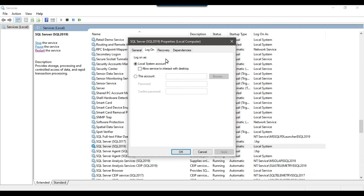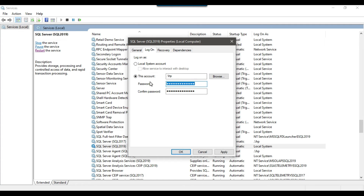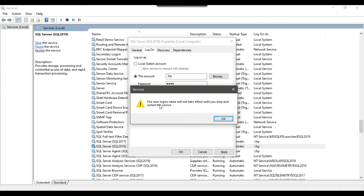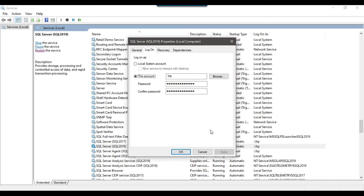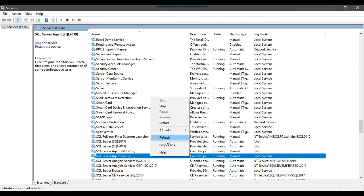This Local System account won't have access on the 2017 instance. What we need to do is select 'This account' and choose a user that has access on both servers. I have an HP user — my local user — which is an admin with access on both servers. I can select this user, click OK, type the password, and click Apply. It says the new log-on name will not take effect until you stop and restart the service. I click OK, and similarly I need to change the owner of the SQL Server Agent service as well.